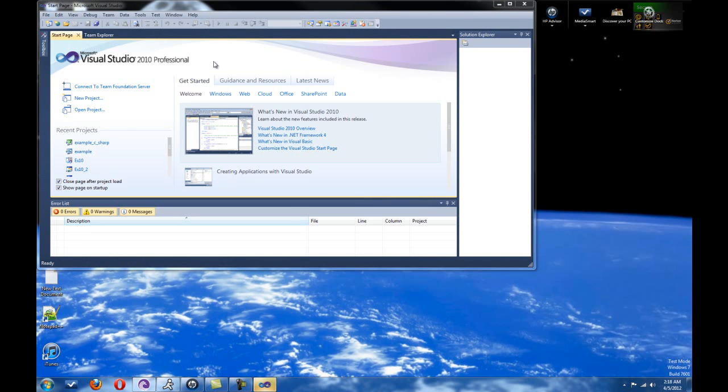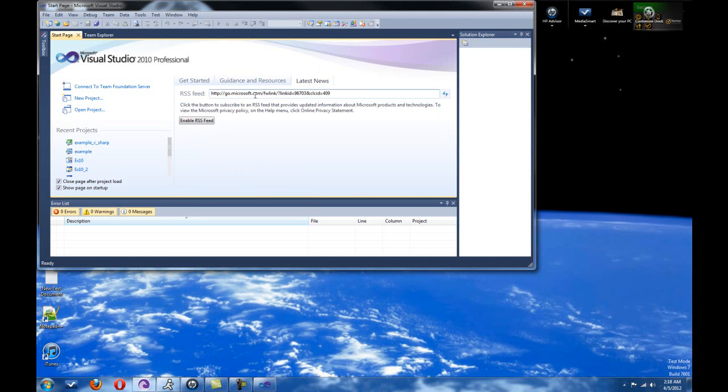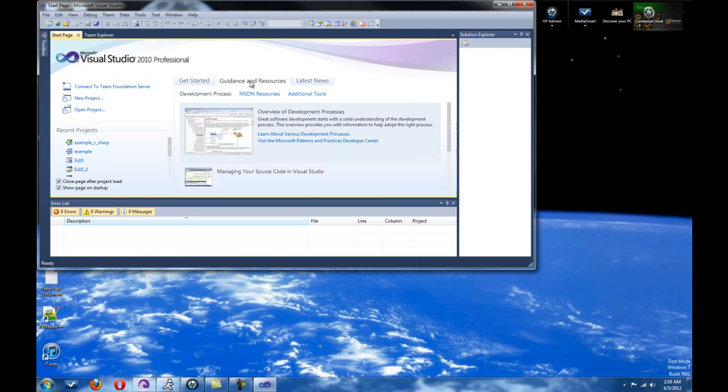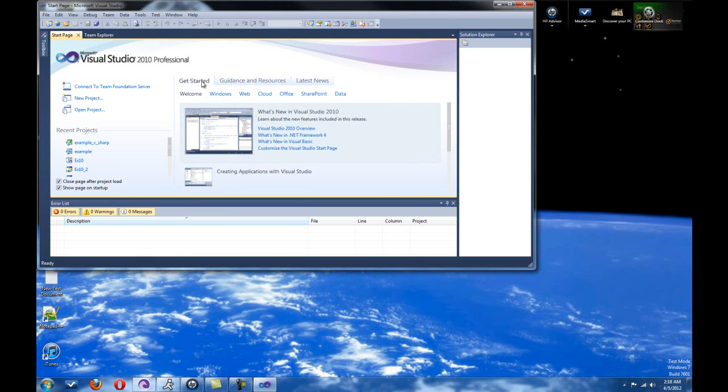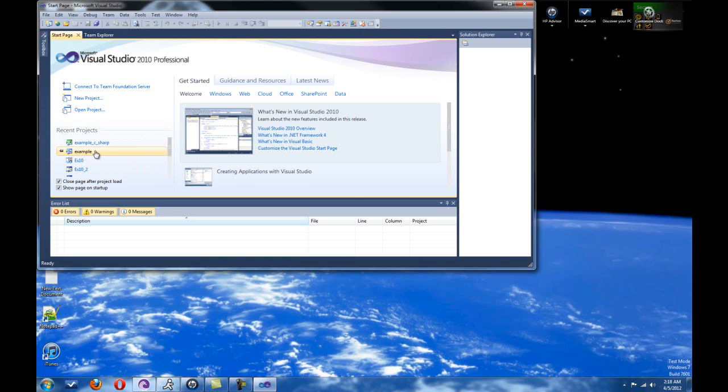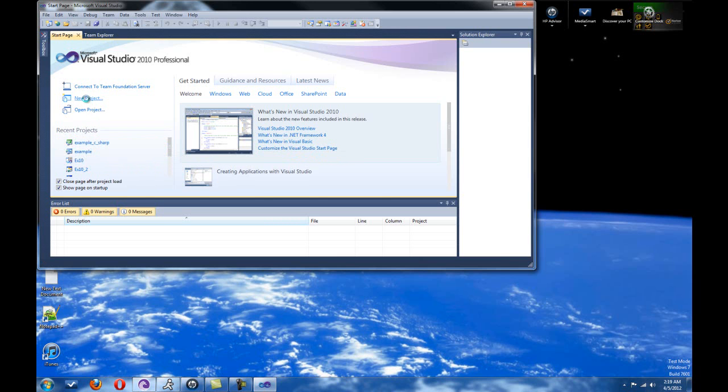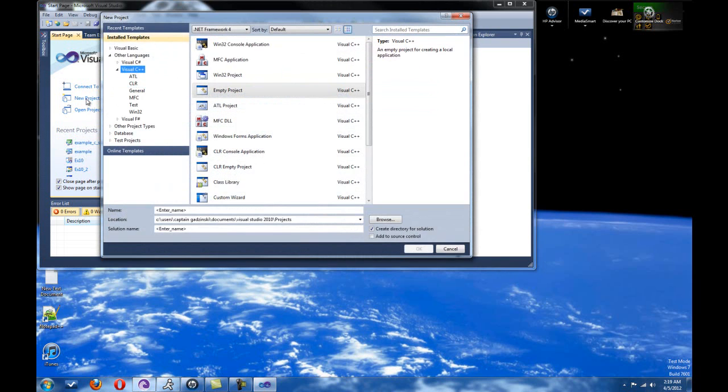But anyways, so as you can see here in the Visual Studio, you see this little getting started page. What's new in Visual Studio 2010? In all honesty, it's not much. You can see latest news from Microsoft's page, guidance on how to do stuff. I guess that's tutorials on how to do stuff. But as you can see, we can see recent projects that we had open. As you can see, this is the example file that I use all the time for my Visual Basic tutorials. This is my C Sharp file that I use in a lot of my C Sharp tutorials.